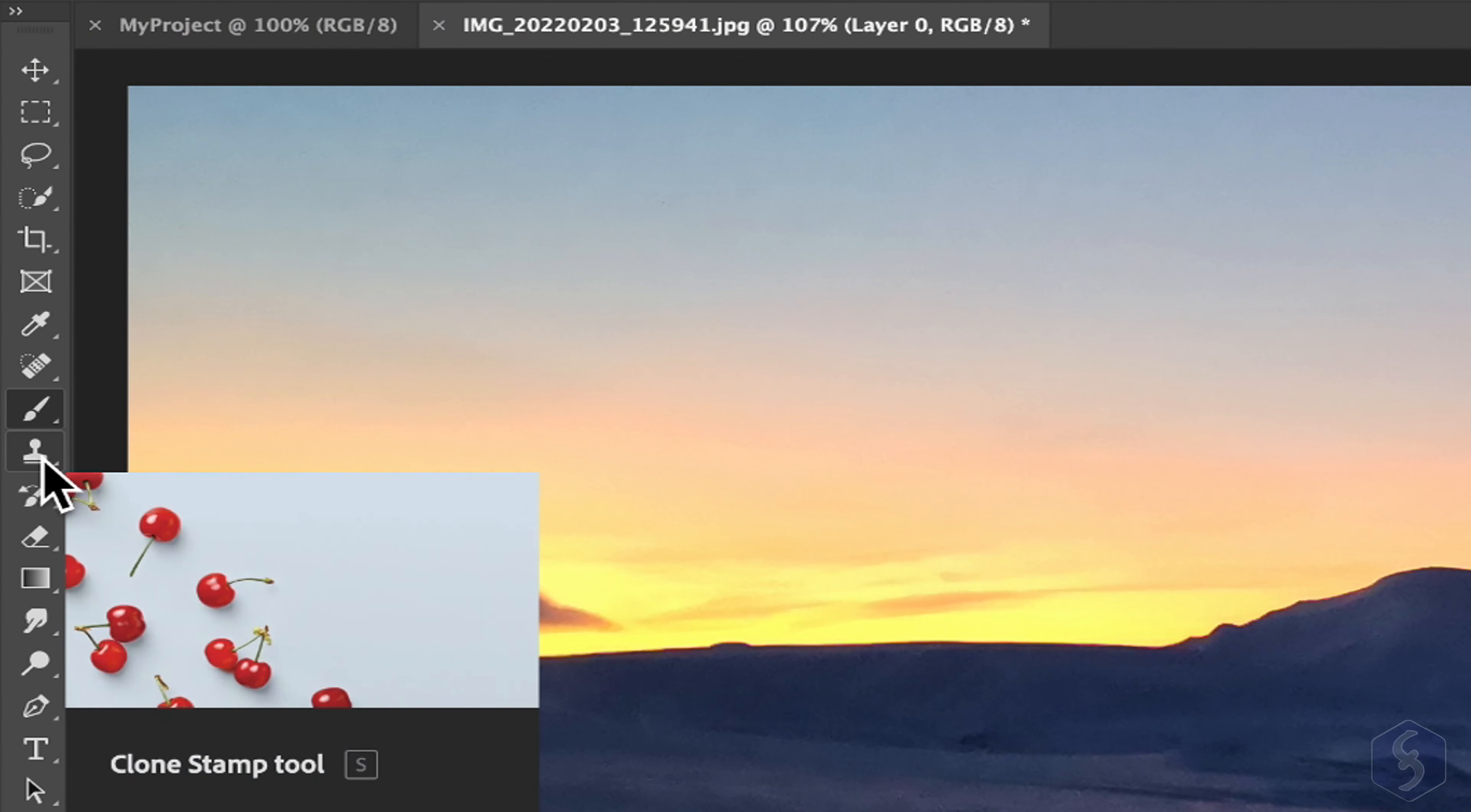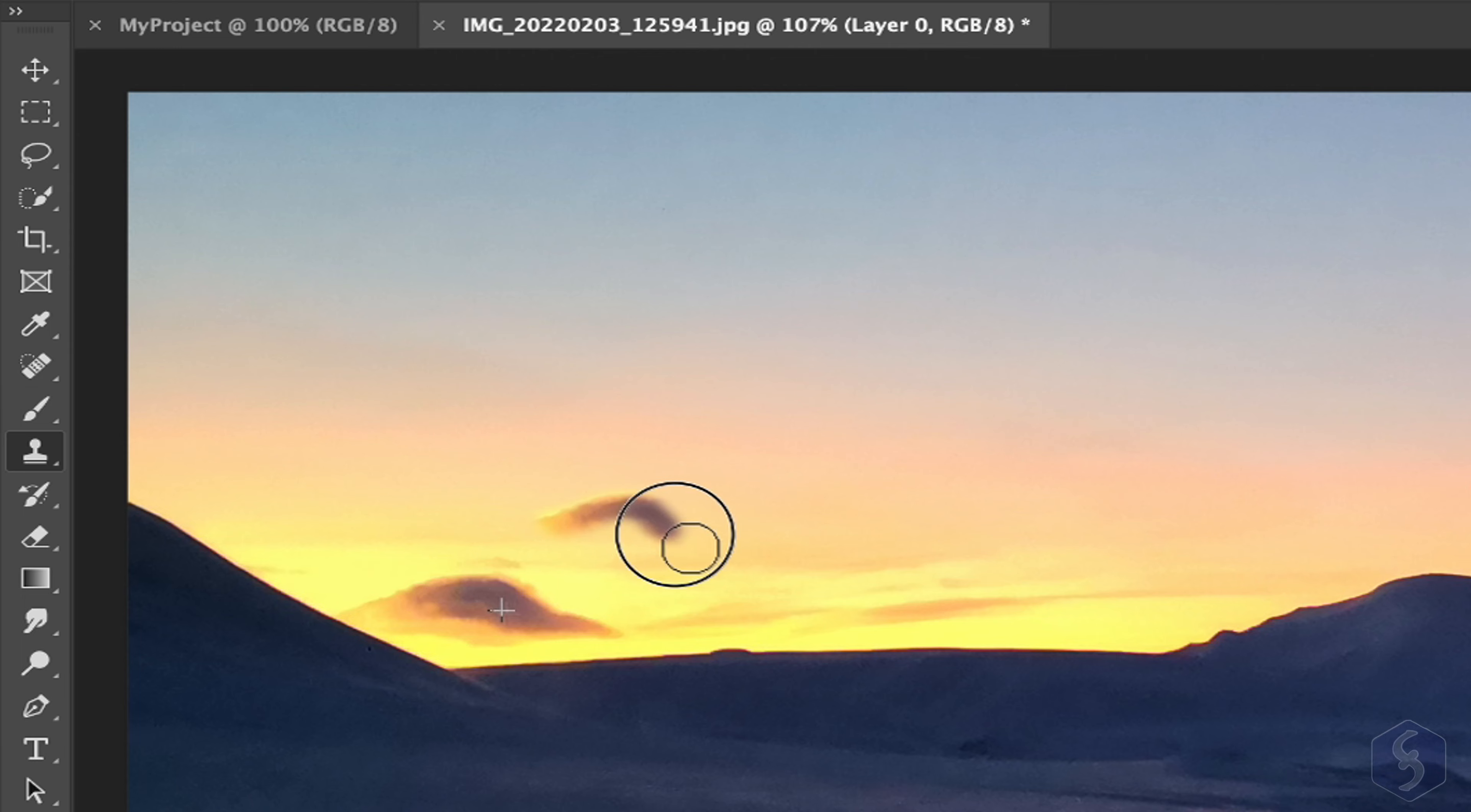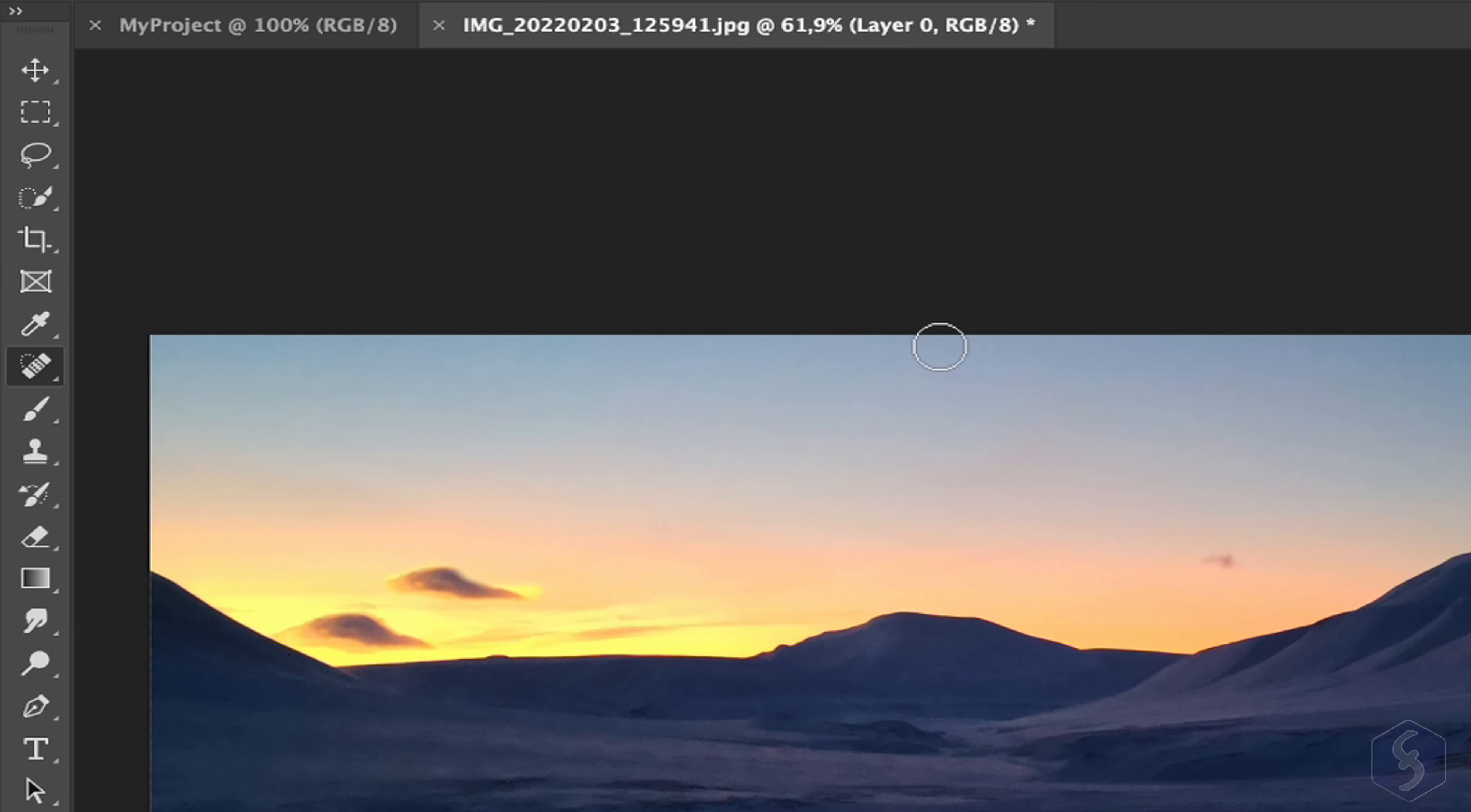Enable the Clone Stamp and the Healing Brush tools to correct photo imperfections. Fix the reference point by clicking on the image while holding down the Alt or Option key. When you brush on the image, the tool pastes the pixels under the reference cross that follows your cursor. Clone Stamp pastes the same pixels. The Healing Brush drops pixels by taking into account the original colors of the image. Switch to Spot Healing Brush to correct smaller imperfections by clicking once on the preview.